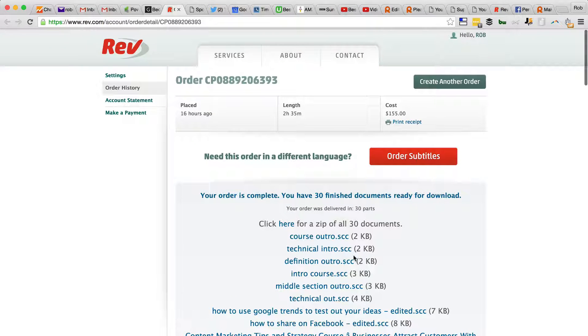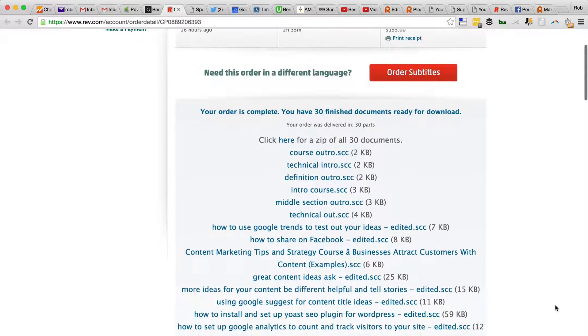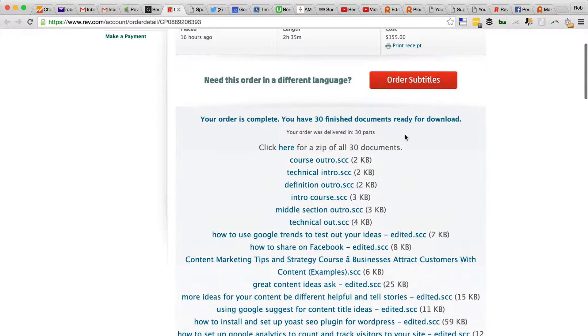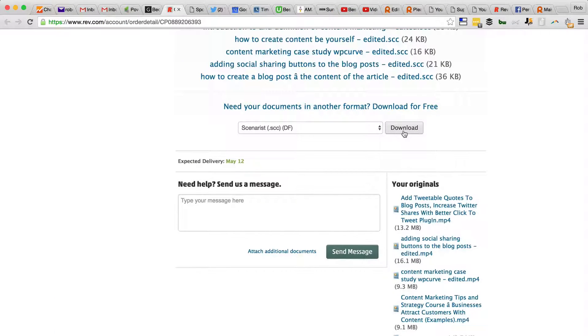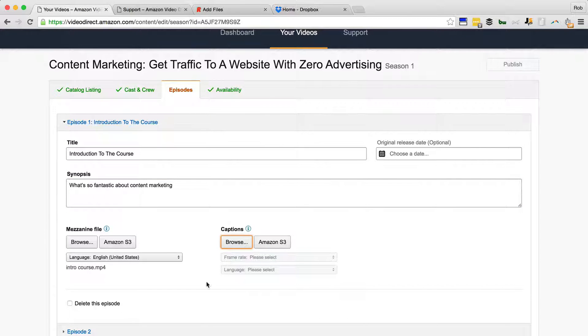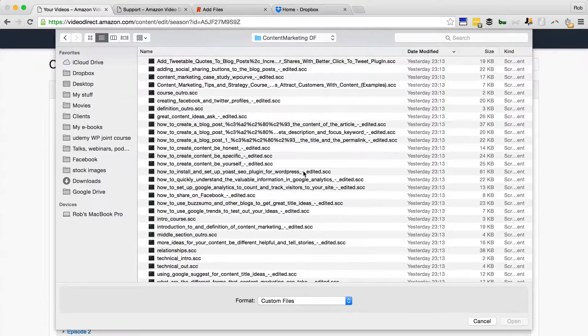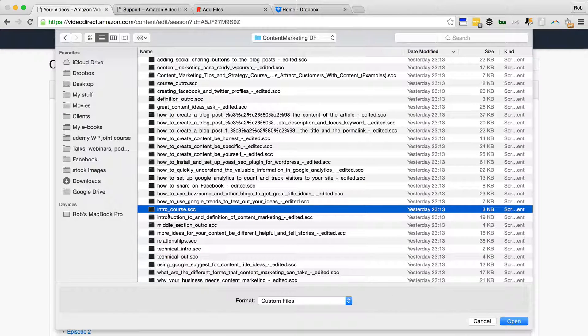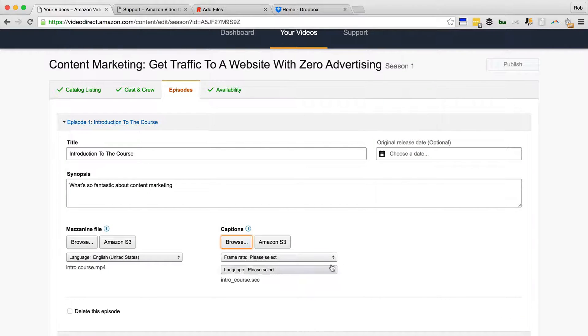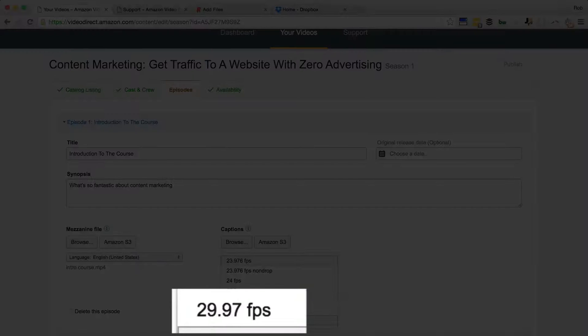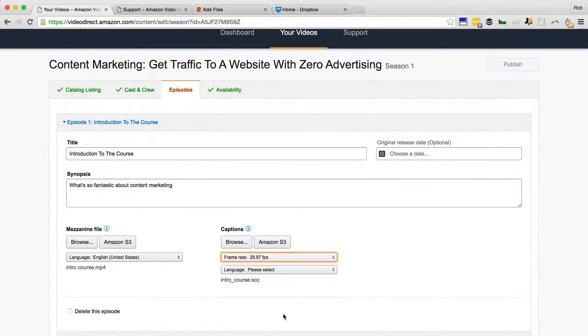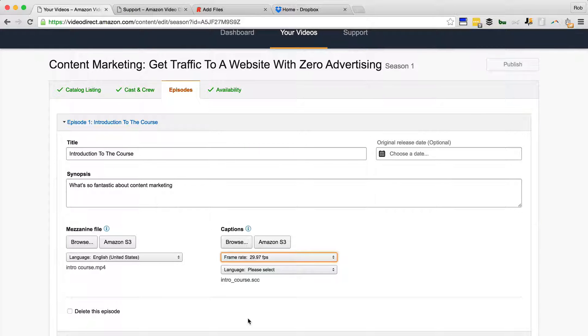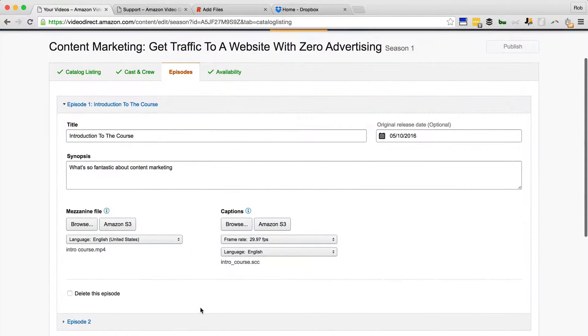They're all given the same name as the MP4 files, making it very easy. So I downloaded them all there as a zip file. Now that I've done that, I can browse and find the correct .scc file for this video. And the video is called intro_course.mp4, so all I've got to do is find the .scc with the same title. Obviously they've added an underscore where there was a space, so we'll open that. There it is, it's uploaded and it's 29.97 frames per second. If you order .scc files from Rev.com, the default format is 29.97 FPS drop format. Language: English. And there you go, that is the episode.